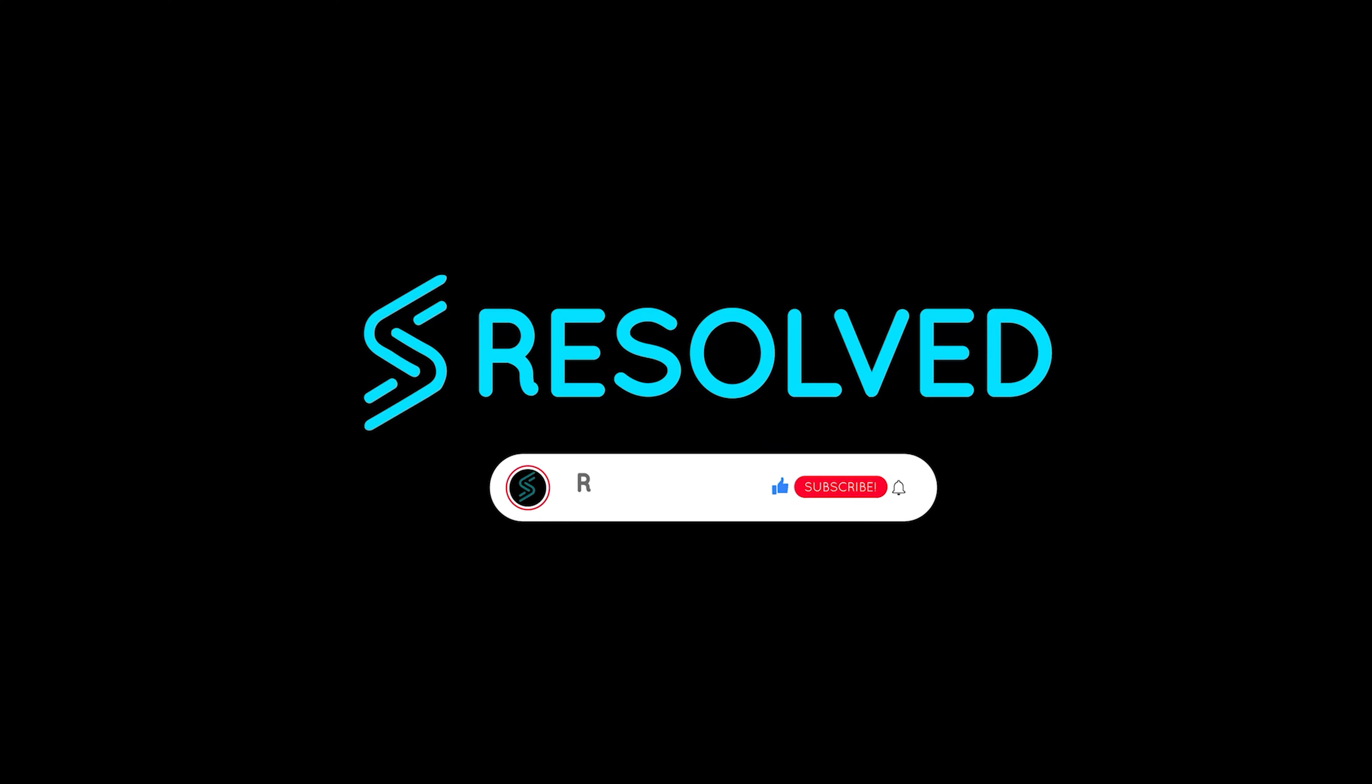Thank you for watching this tutorial. If you found it helpful, please give it a thumbs up and subscribe to our channel for more PHP and programming tutorials.